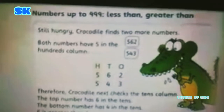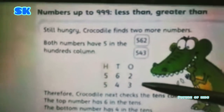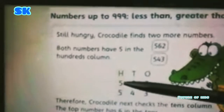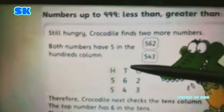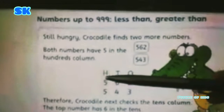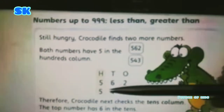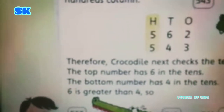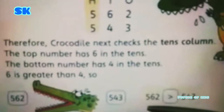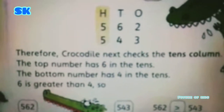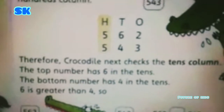Here is another example. We have two numbers: 562 and 543. Start comparing from the hundreds place first — both have five in the hundreds place, so we move to the tens place. In the tens place, we have six in the first number and four in the second number. Six is a bigger number, so the crocodile will eat the whole first number. Six is greater than four, so 562 is greater than 543. We read it as: 562 is greater than 543. The crocodile opens its mouth towards 562 because 562 is the greater number.